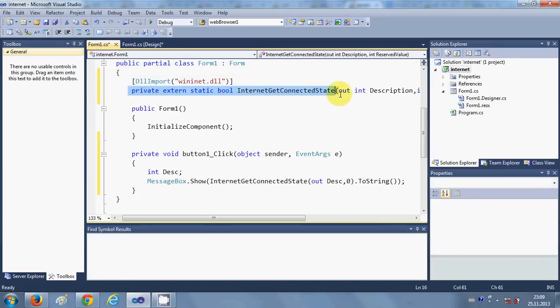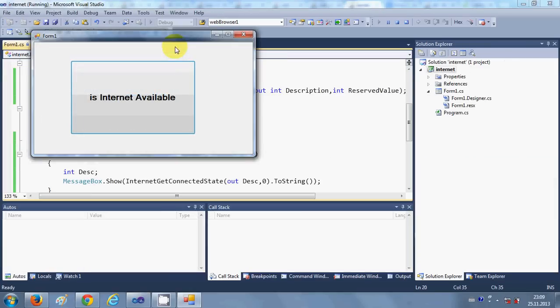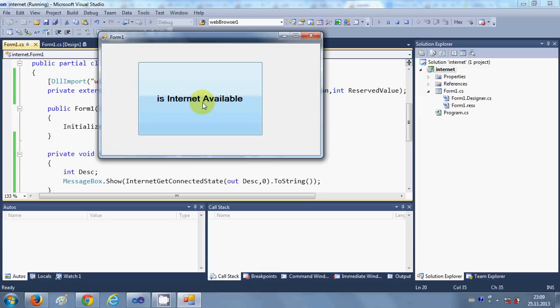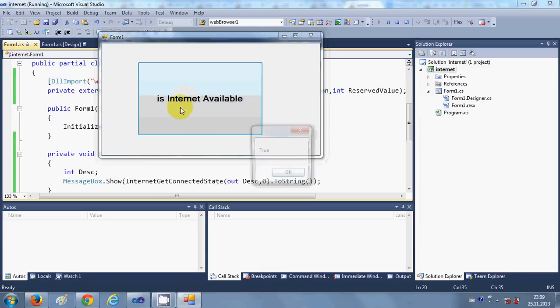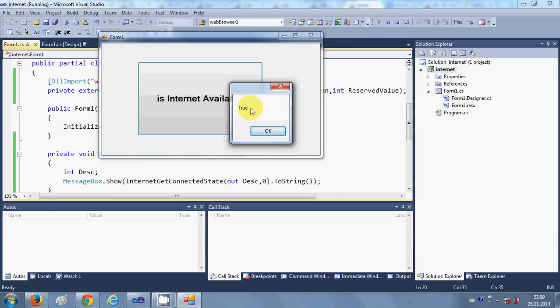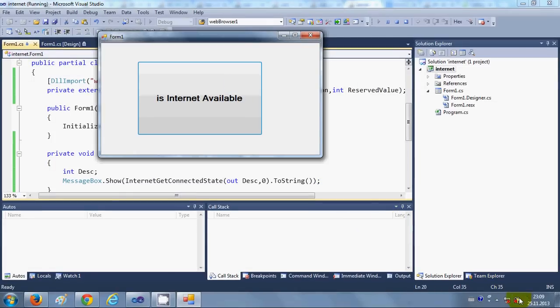Let's try and run the program. Right now my internet is available, so when I click this I should get true. Let's press this, okay. Because the internet is available, it's giving me the message true.